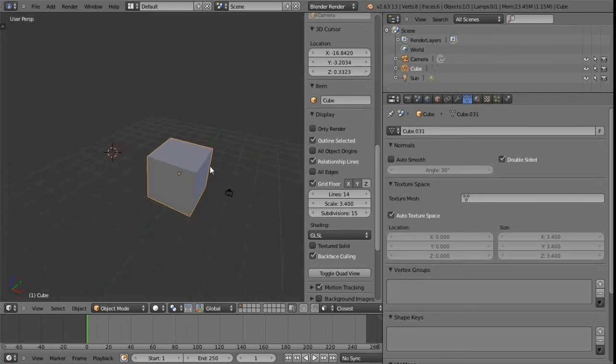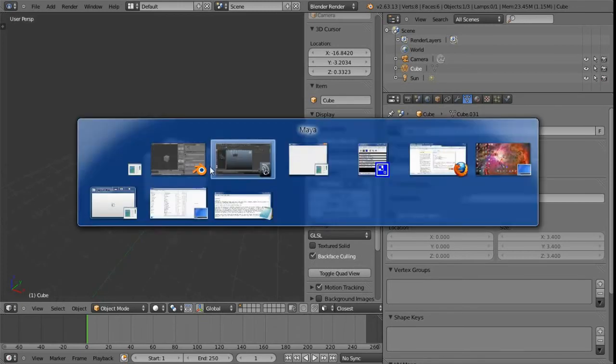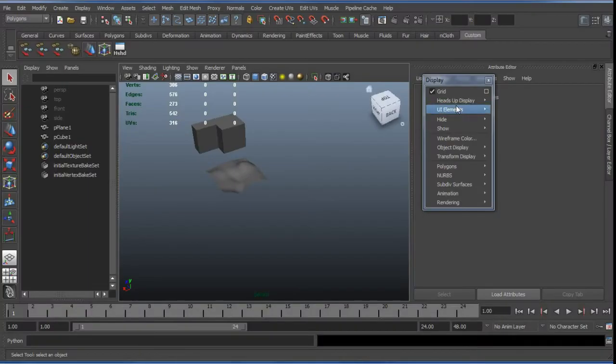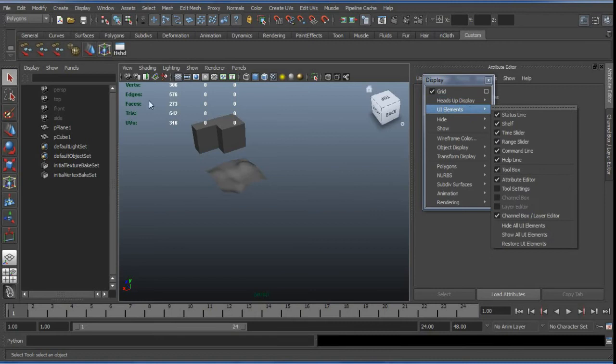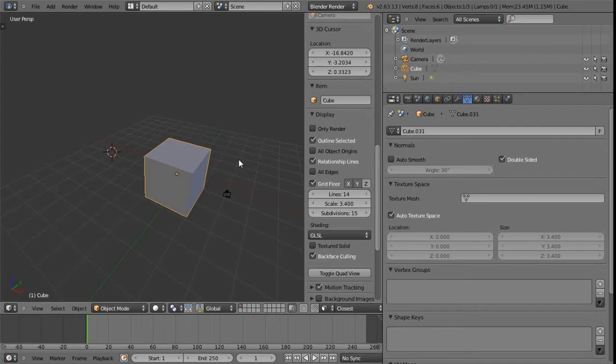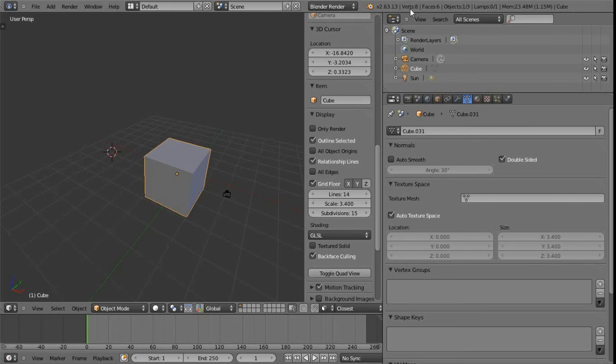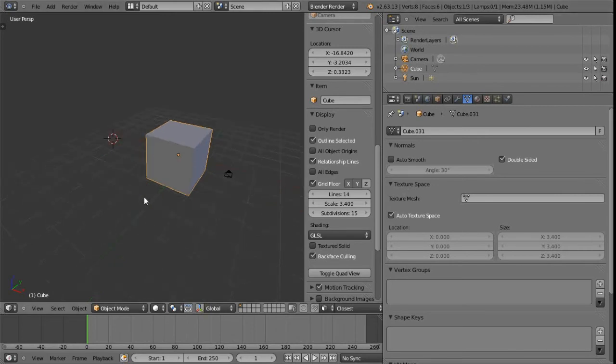The next thing in the menu in the display menu is the heads up display. This is this information that we can see here, verts, edges, faces and so on. In Blender, what we can do here is it's actually on by default. So we can just look up here to the top right and we can see we've got eight verts, six faces, one out of three objects.